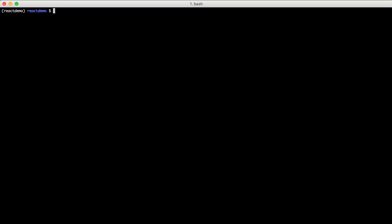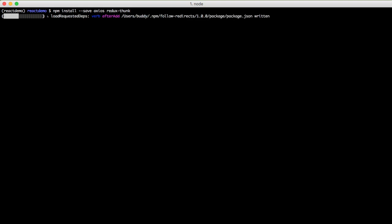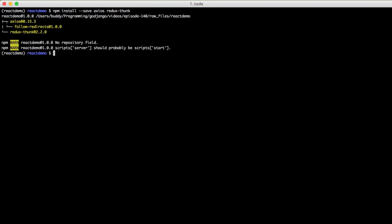First thing we need to do is install a couple of NPM dependencies. We're going to install Axios, which is a promise-based request library - kind of like Python requests. And we're also going to install Redux Thunk, which is middleware for doing our interaction with our API and with Redux. I'll explain more about that as we move on.